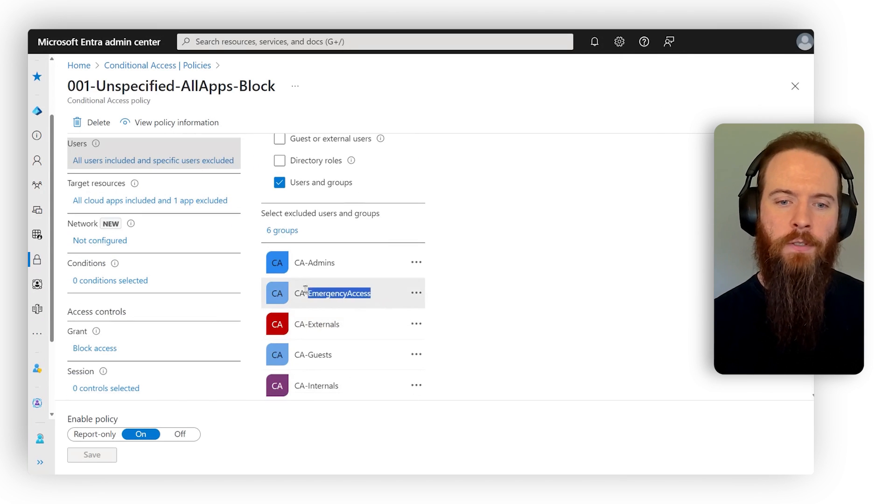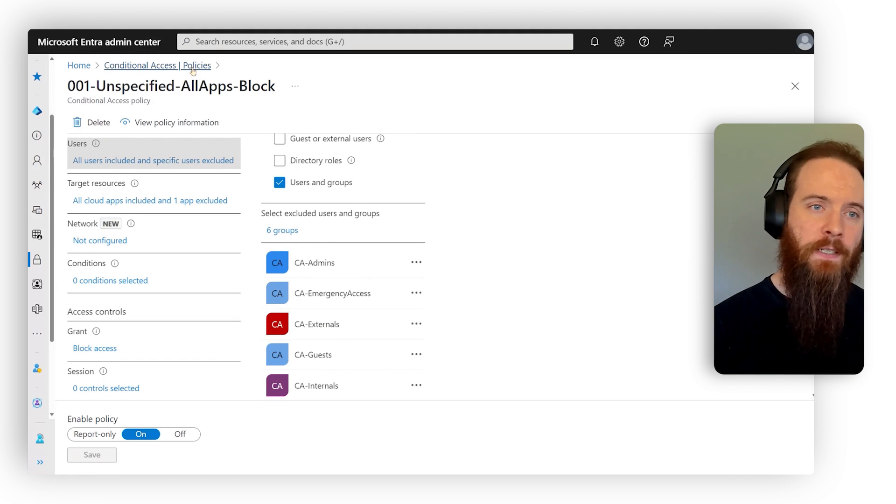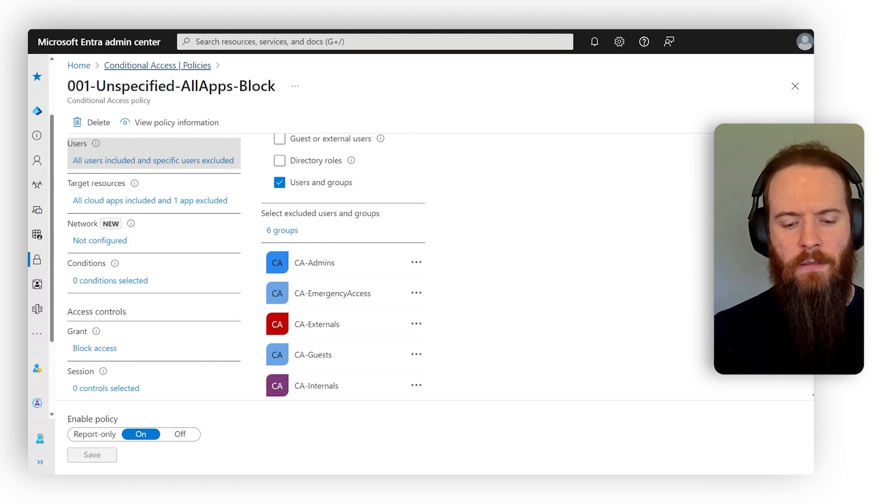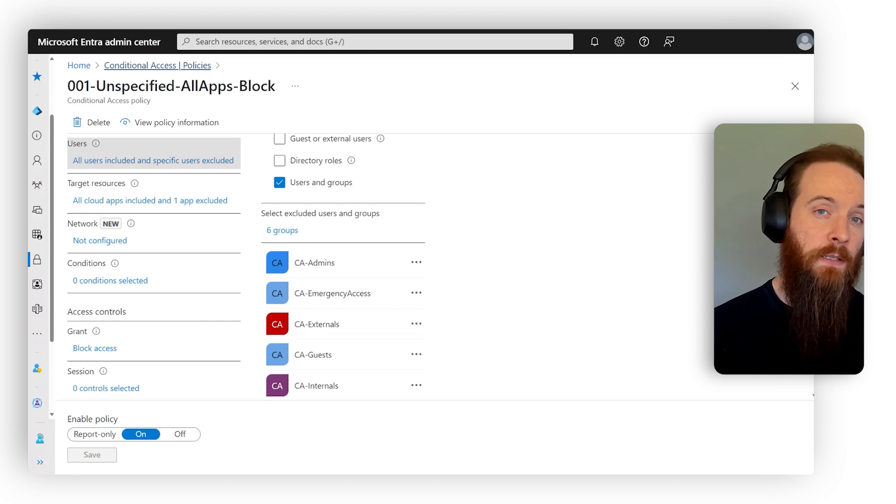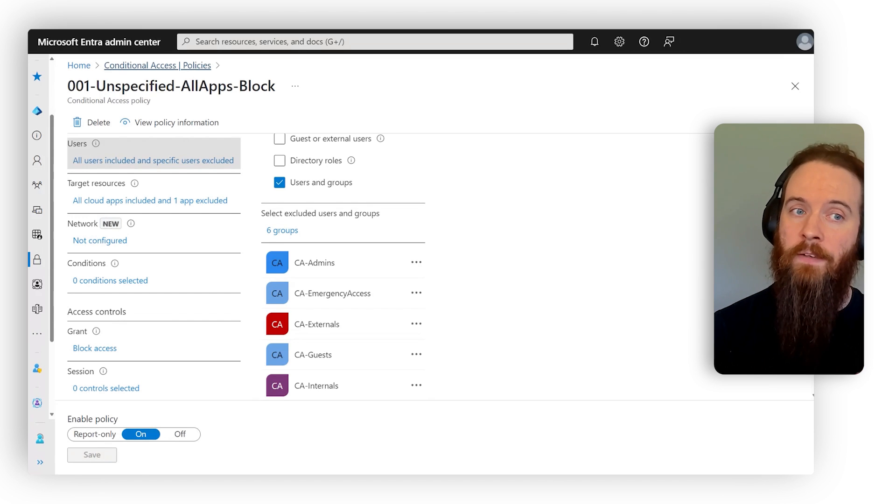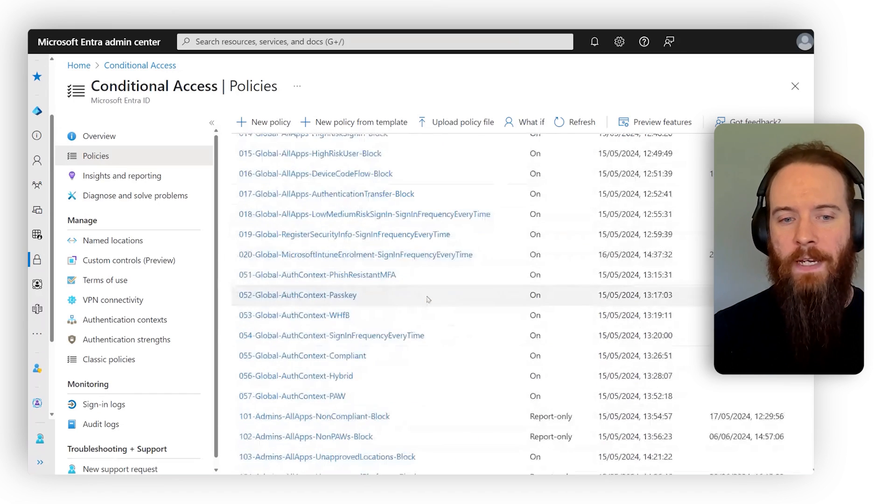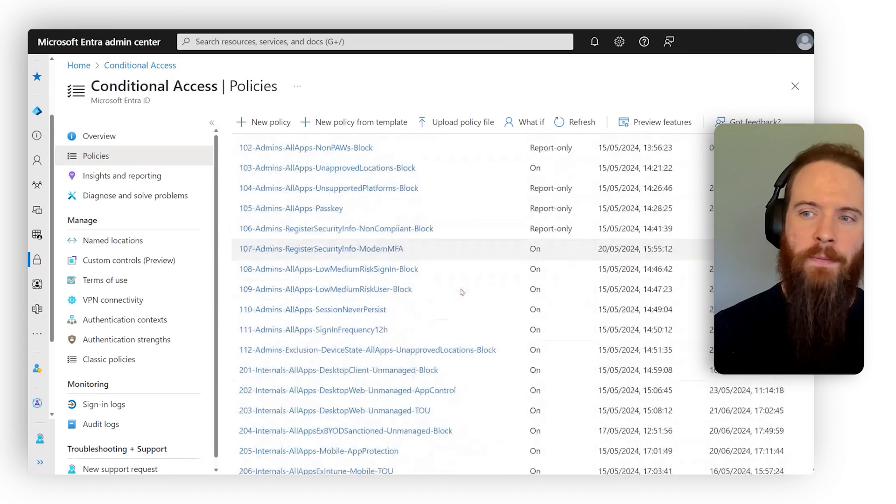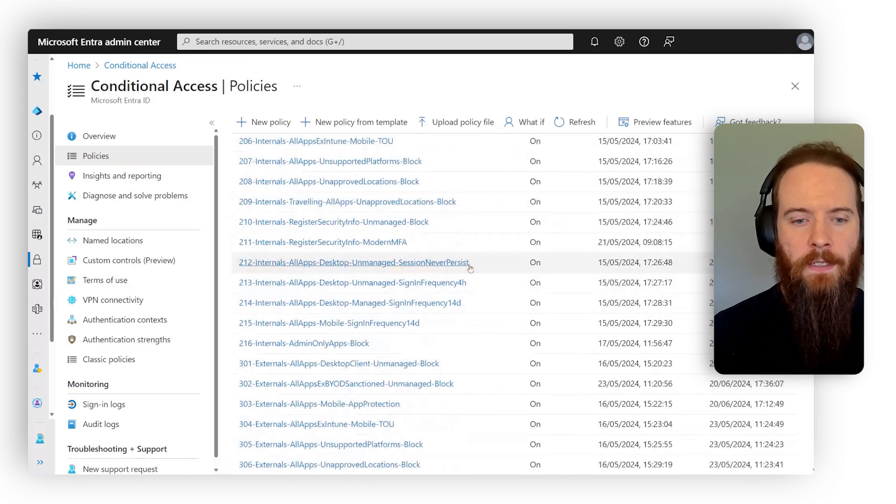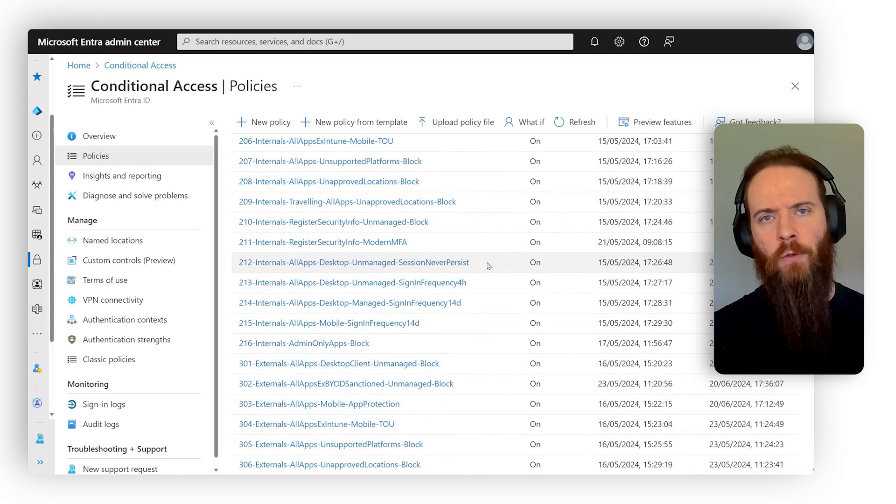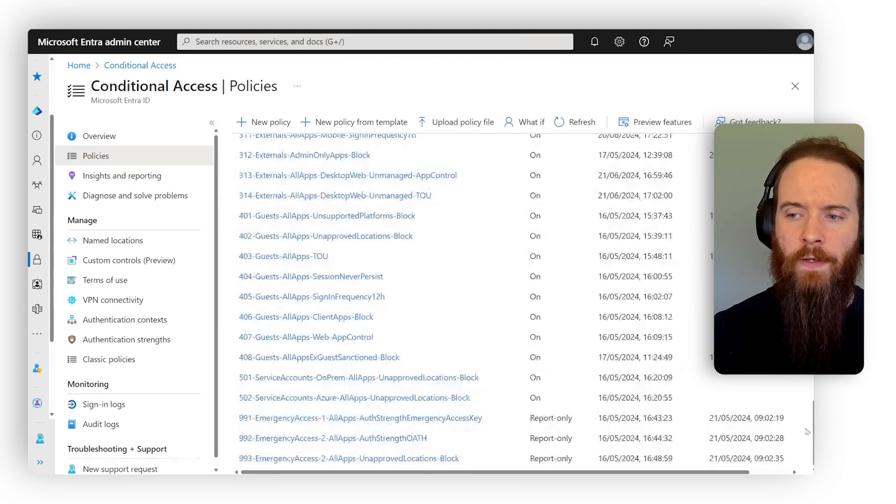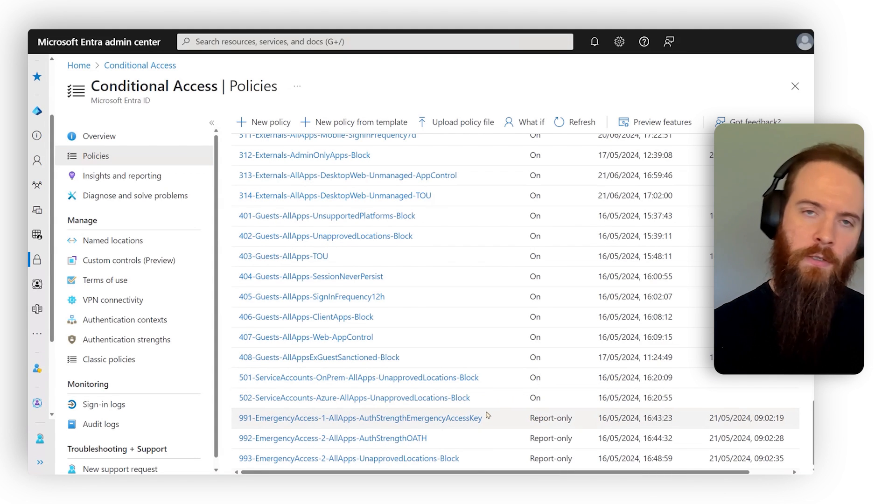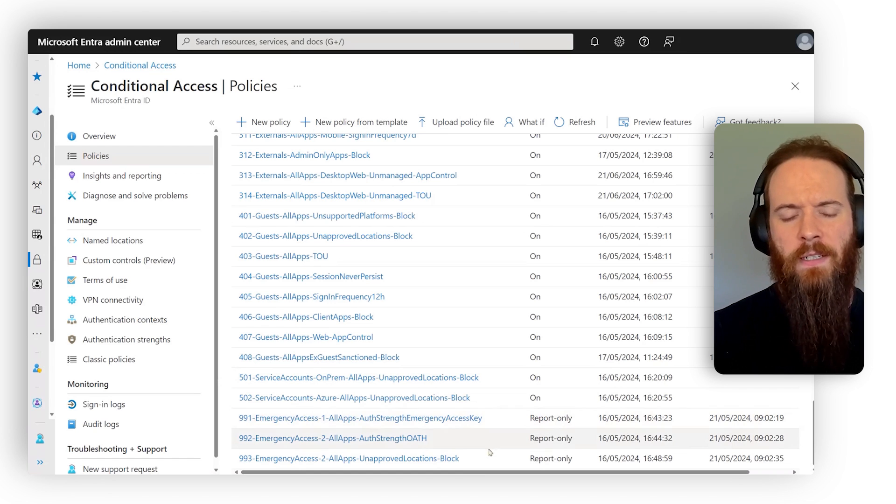To mitigate against that risk, we have the concept of emergency access accounts. An emergency access account really under Microsoft's best practices is an account that is an assigned and consistent global administrator that is then excluded from every policy. That introduces a new risk, right? So if I have all these conditional access policies and I've excluded my emergency access account just in case, well, how do I protect those emergency access accounts, right? Because they all of a sudden, if they've got global admin rights, they're a significant threat.